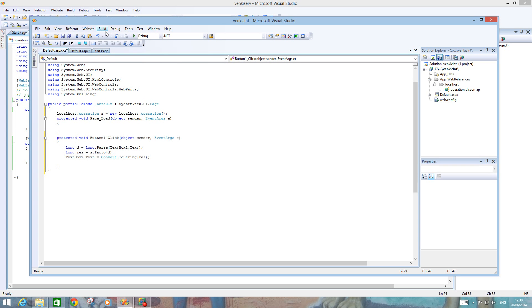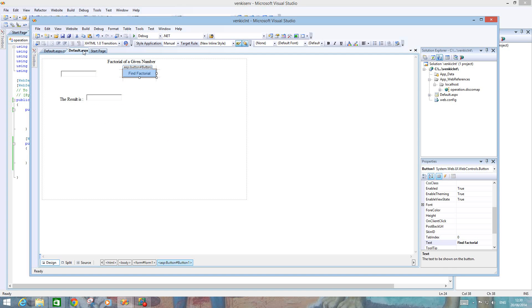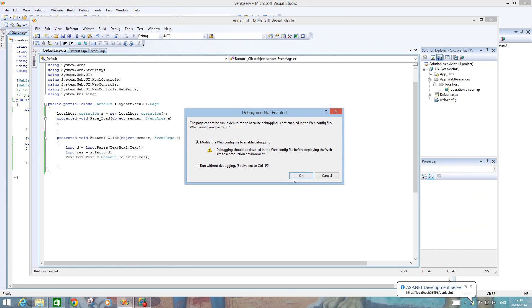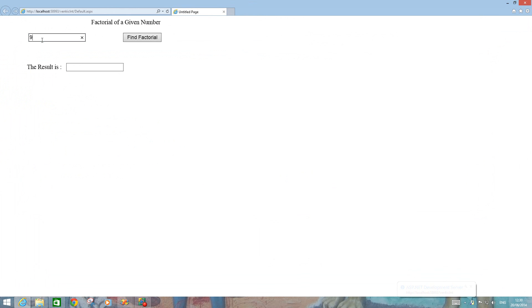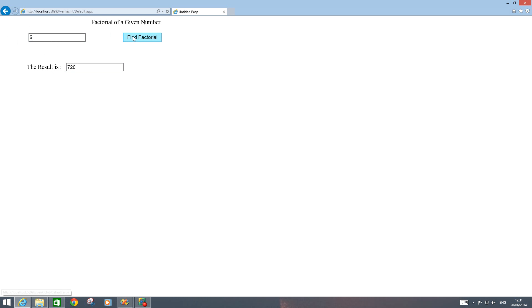In Design view, we have one TextBox, one Button labeled 'Find Factorial', and another TextBox for the result. Run the application with Ctrl+F5. Giving input 9 returns 362880, and input 6 returns 720. The web service is now called from the client. You should be clear about the distinction between a web service and a website. Thank you.